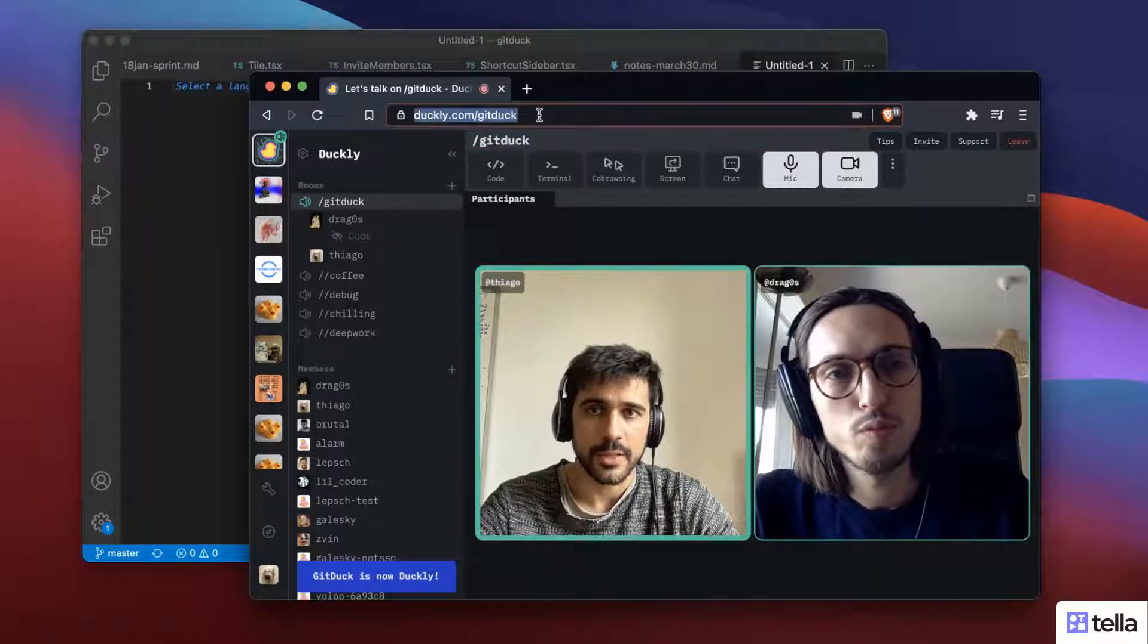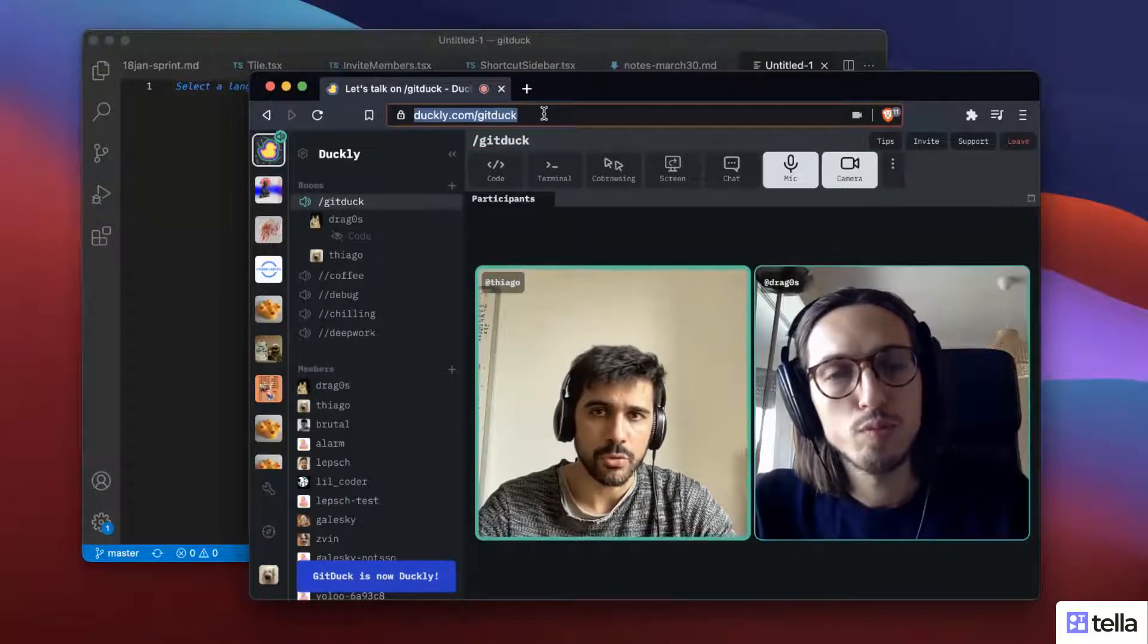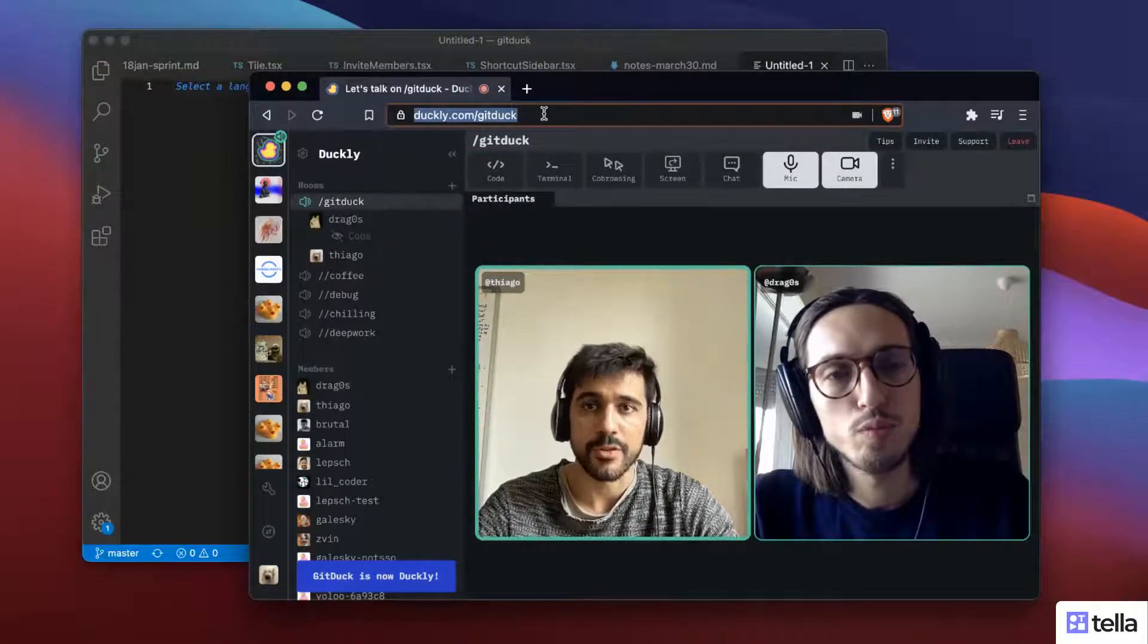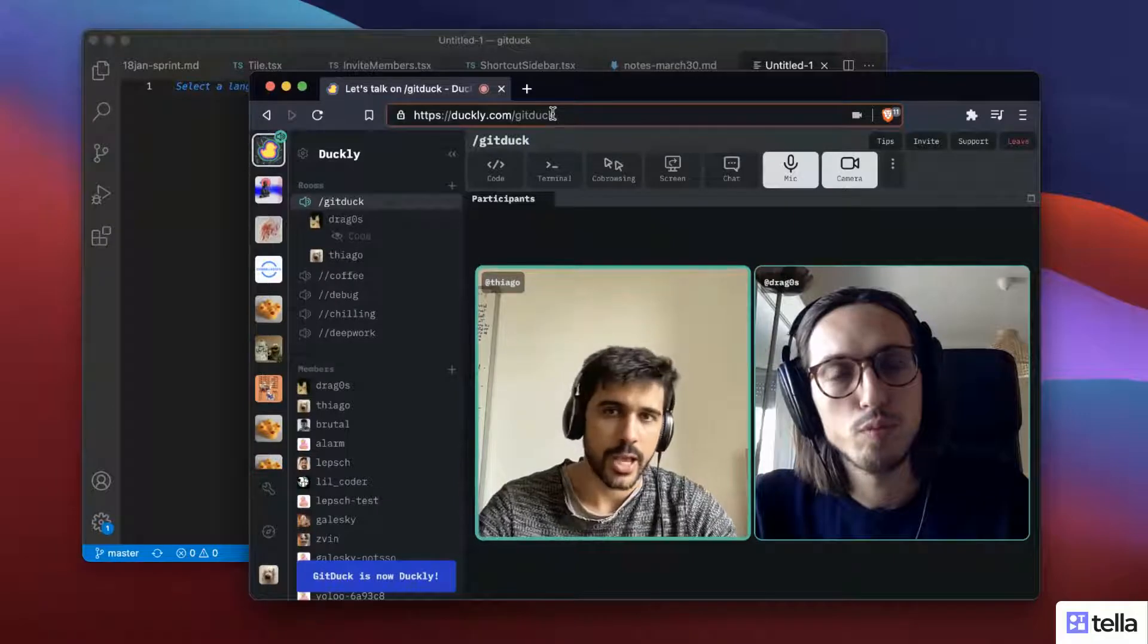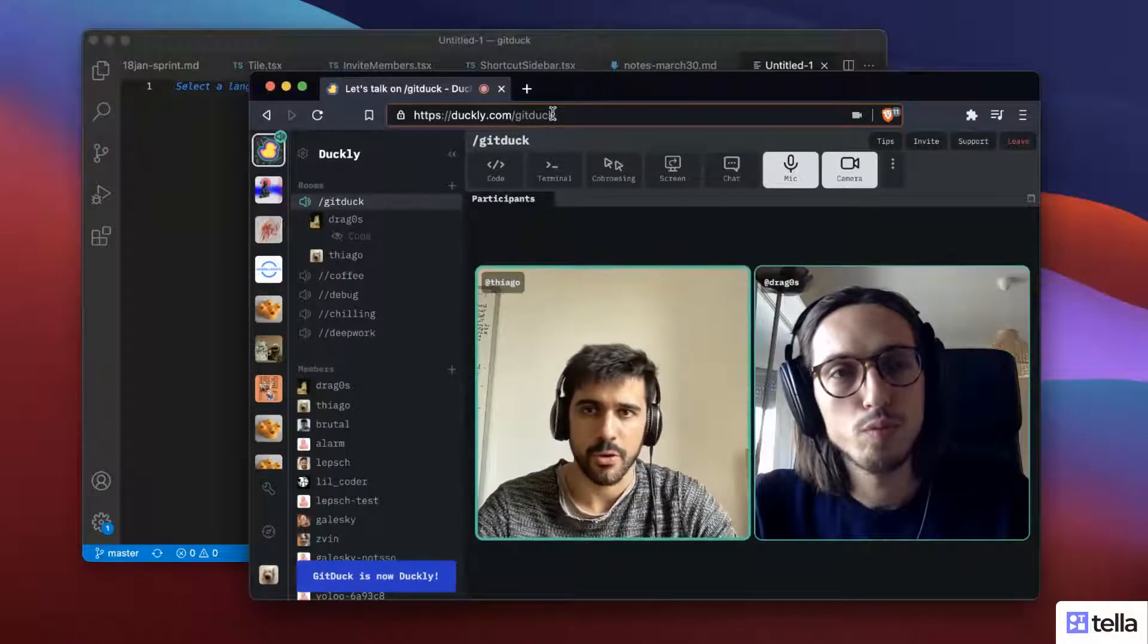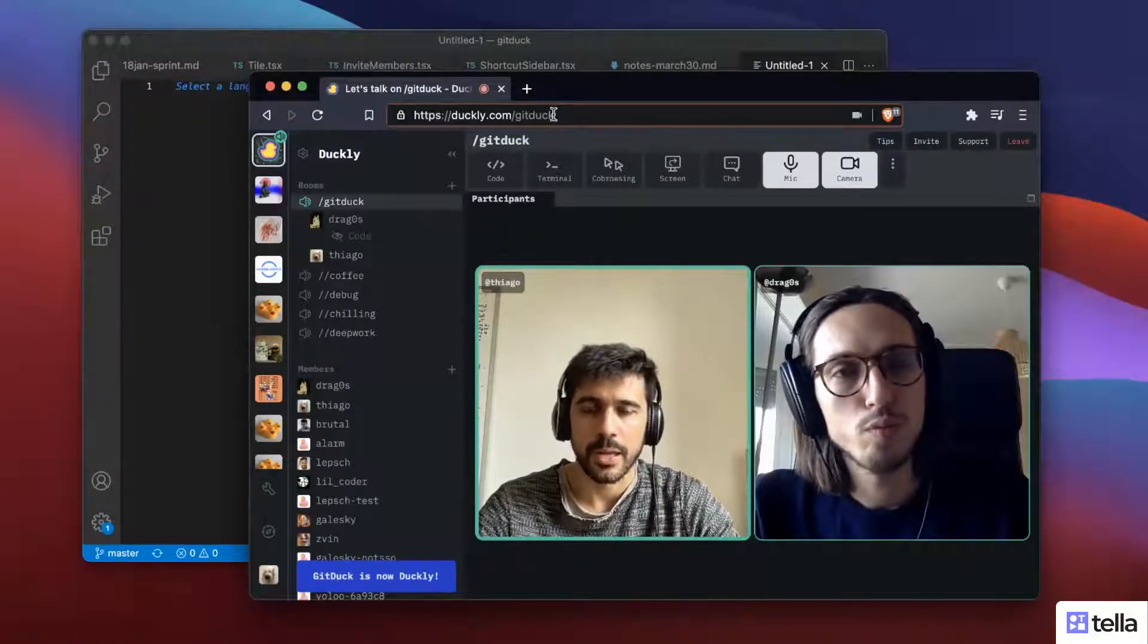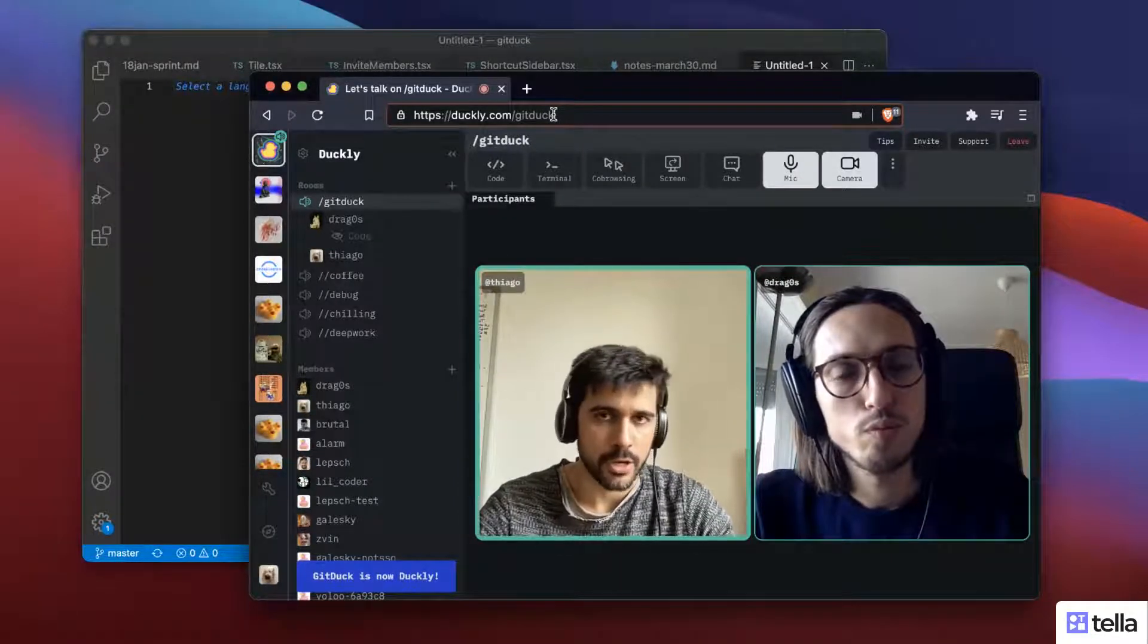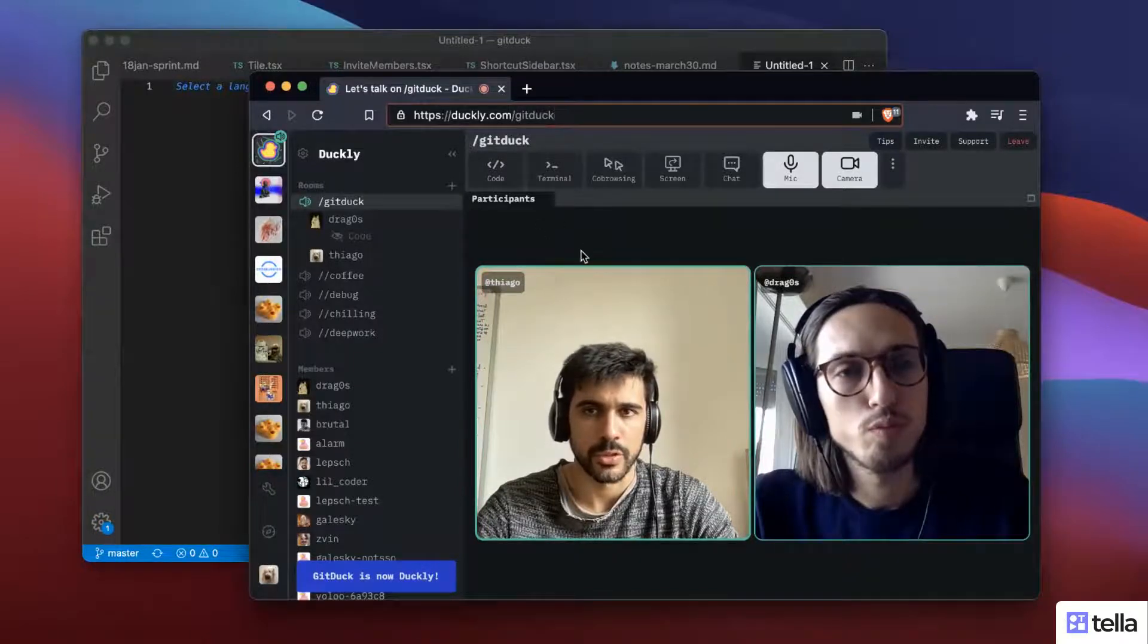Another nice thing is that the URLs to talk on Duckly are very simple. It's just like duckly.com slash whatever your team name is, making it very easy to share and join.